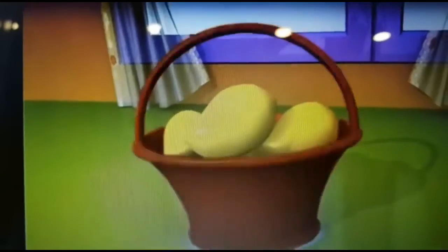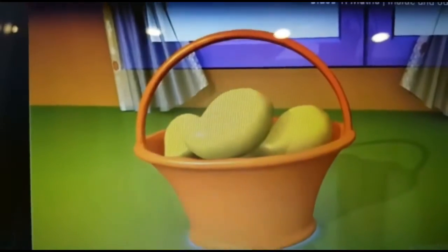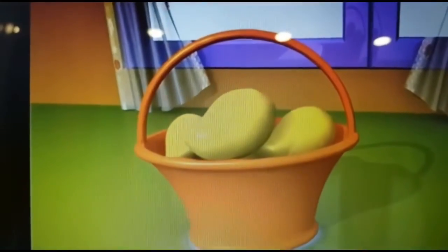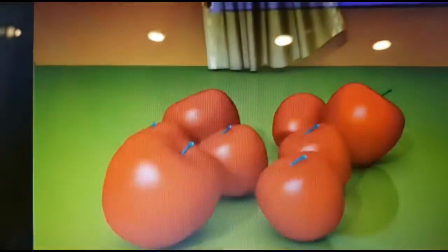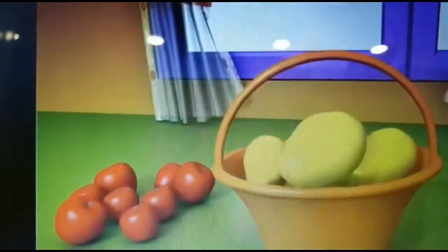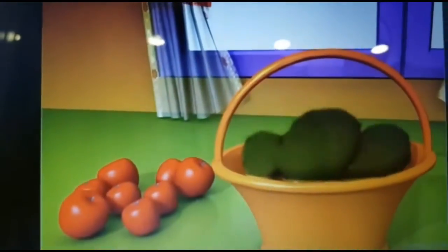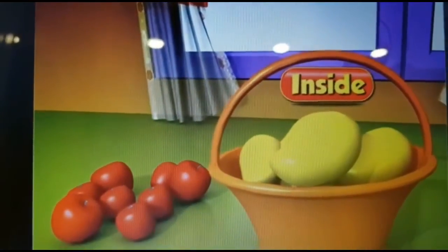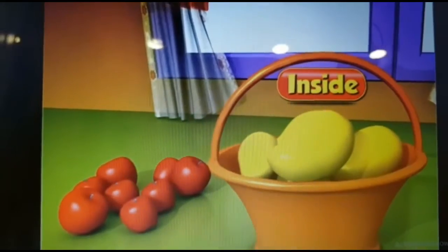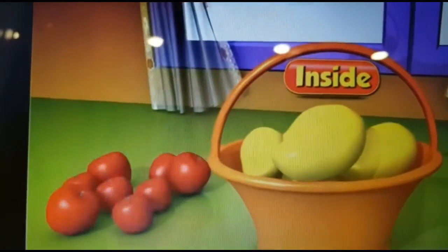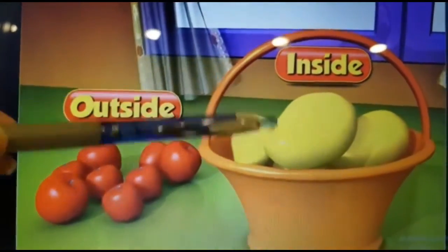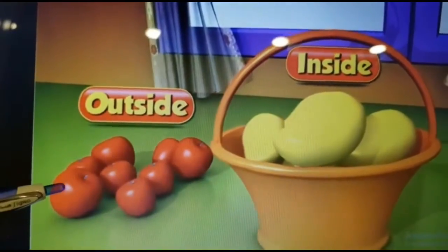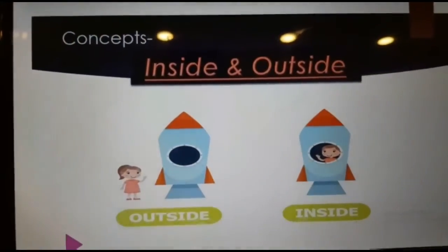Now look at this basket. The mangoes are inside the basket whereas the apples are outside the basket. Mangoes are inside, apples are outside — the mangoes are in and the apples are out. That's all for the inside and outside concept.